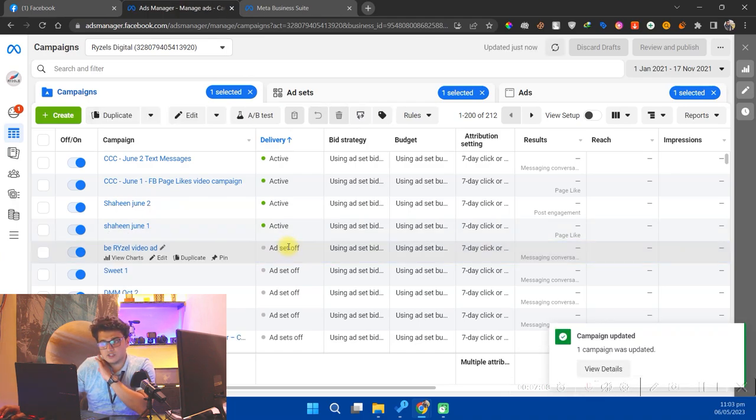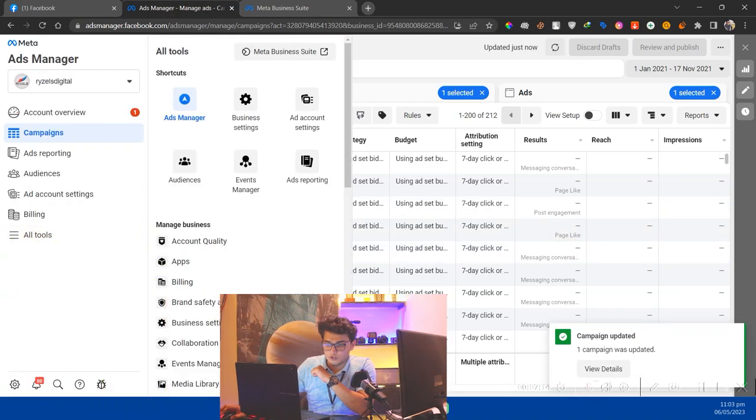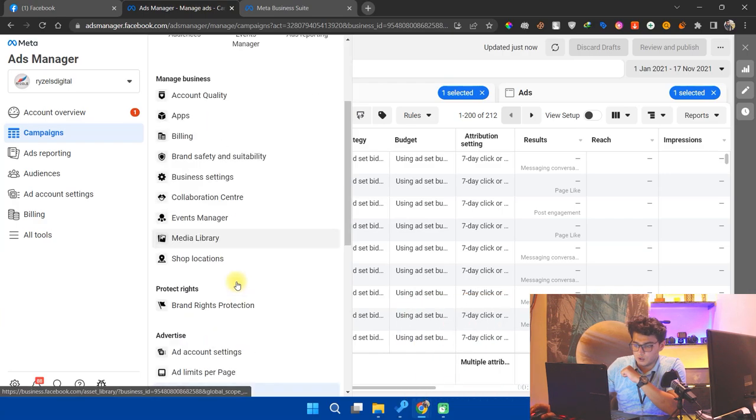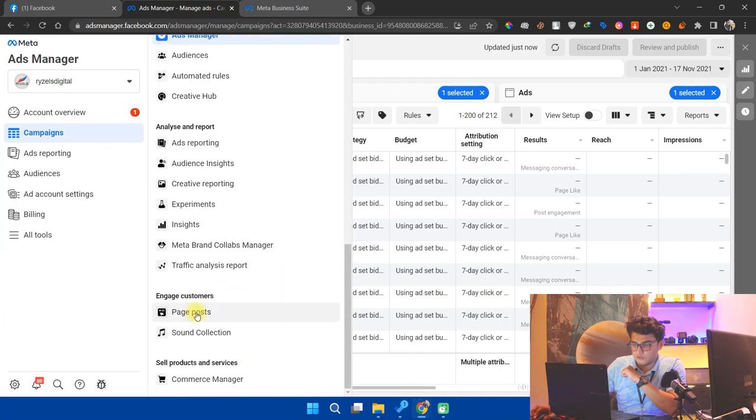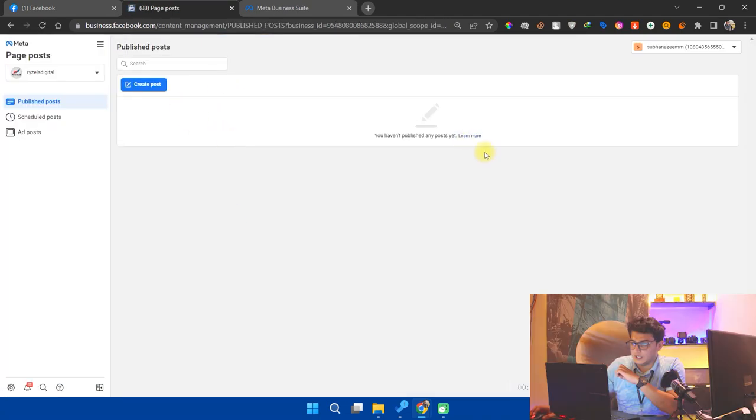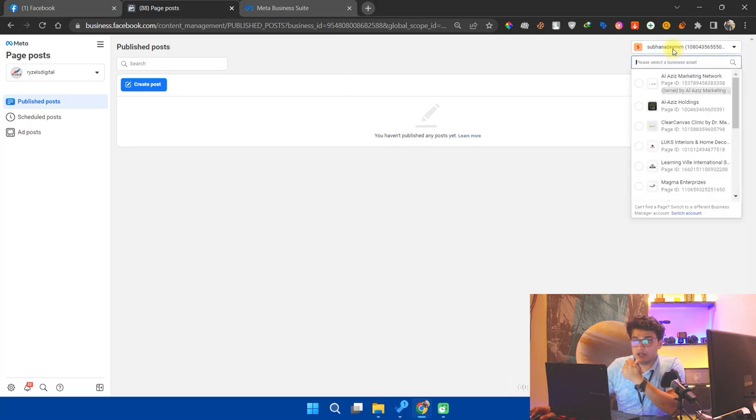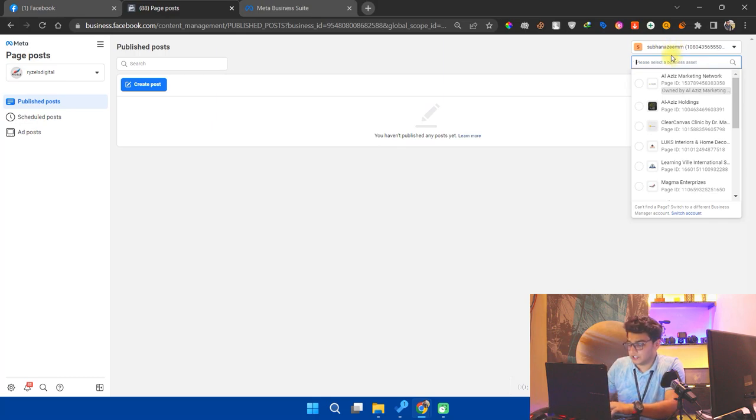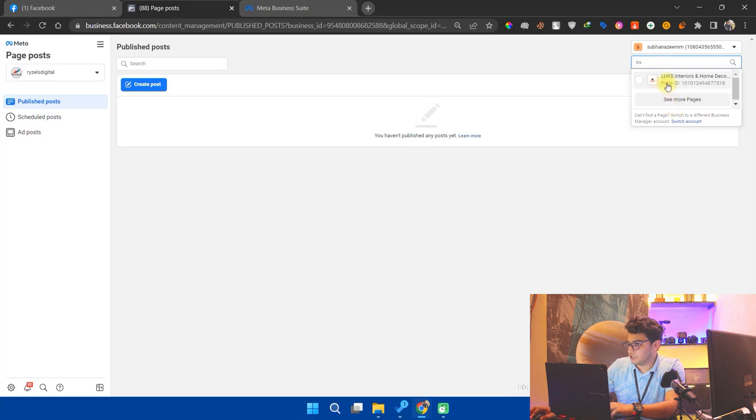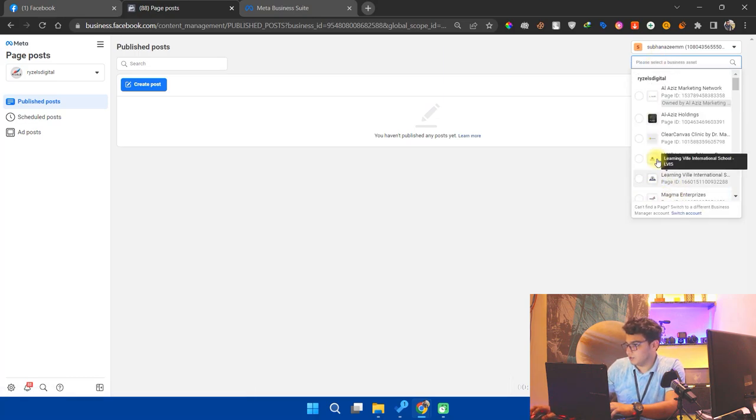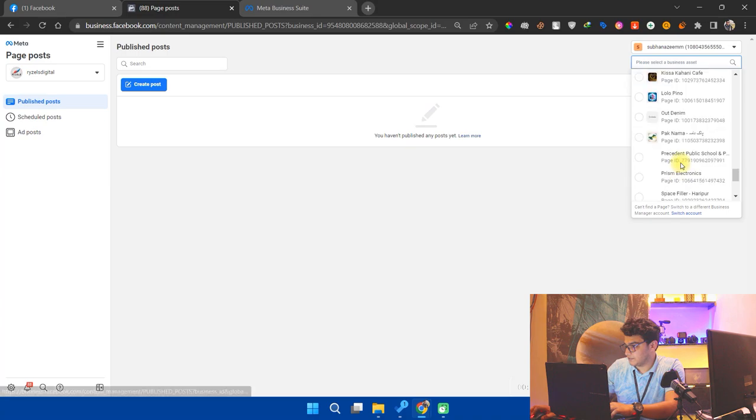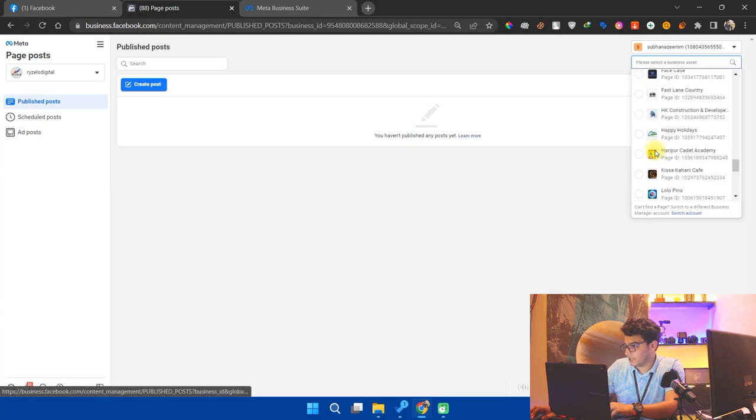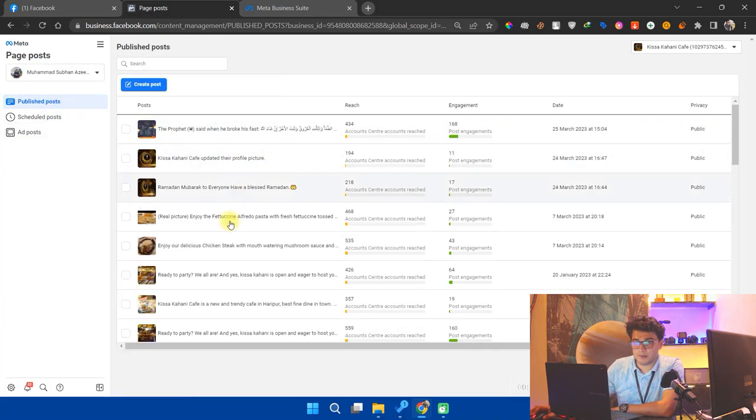Now remember these steps. Click on all tools, go downward, and you will find a button here of page posts. Open it. In this section, from here you will select the page on which you want to post it. Like I selected Kissa Kahani Cafe. I will select it here. I will go and look for it manually. Here is my page. I will select the page.